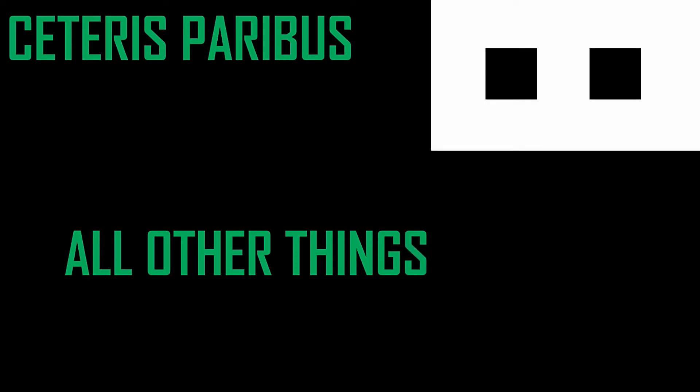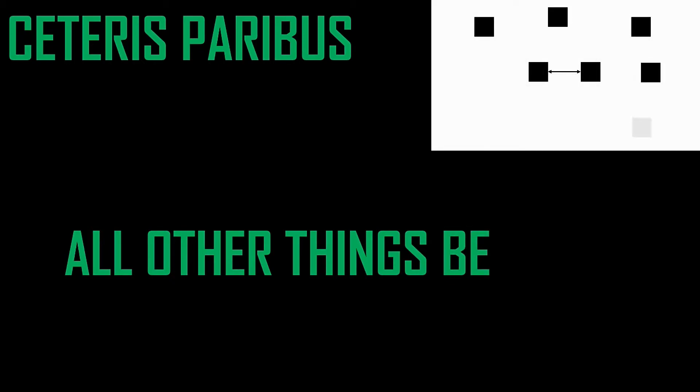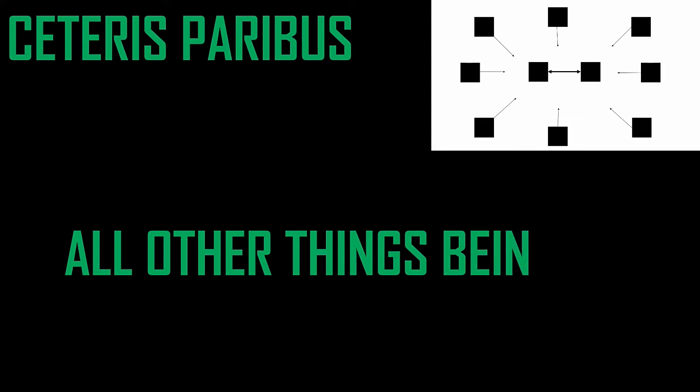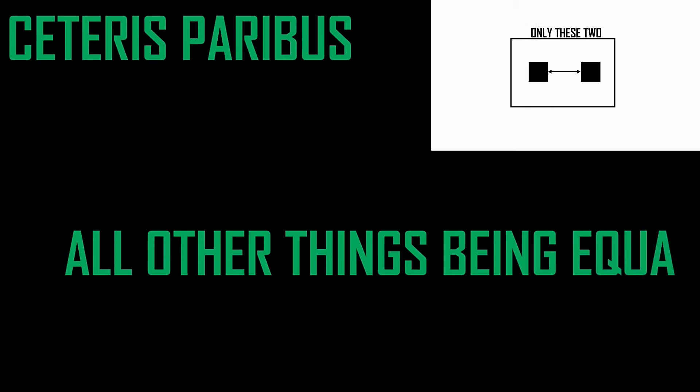So by assuming ceteris paribus, they can isolate the variables they want to analyze and check to see if they have any relation with each other or not. That is it. The examples will make it clearer though, let's move on.